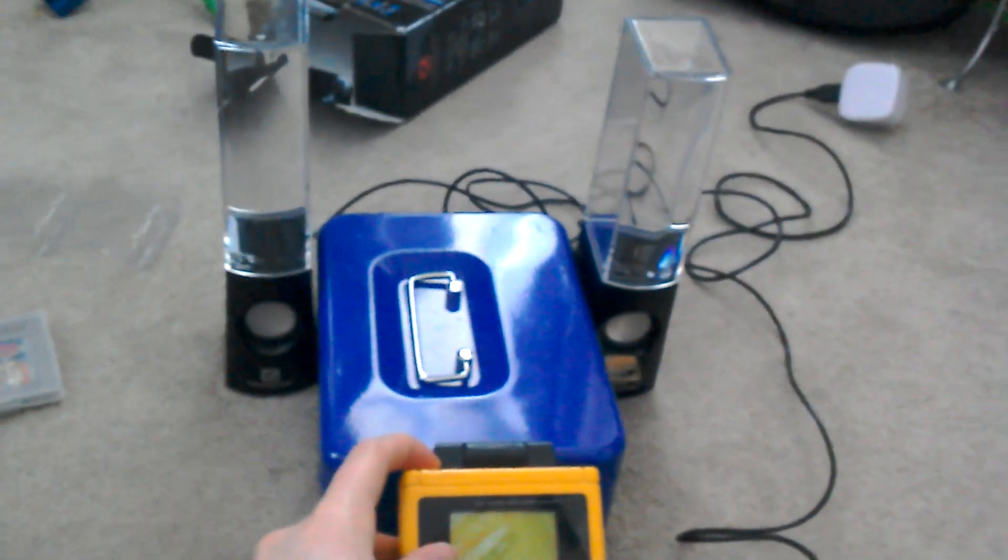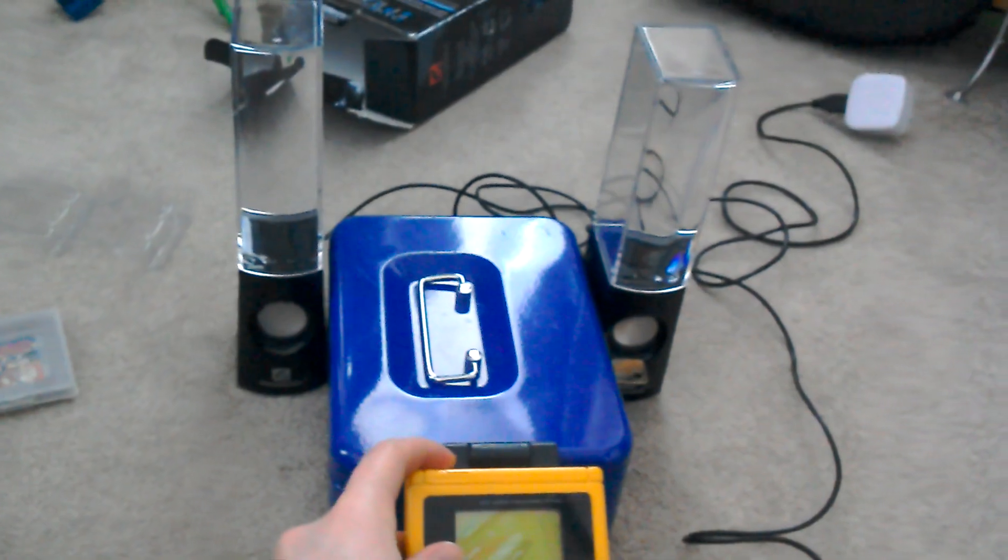Yeah, that works. Right, so I'm going to turn on the Game Boy. Watch. Oh wait, I forgot to plug the speakers in. There we go. They're on.